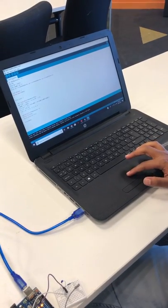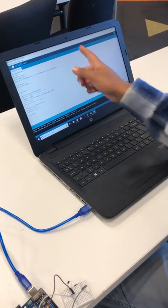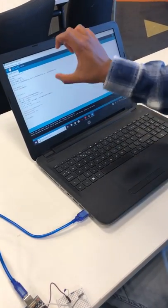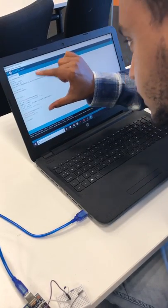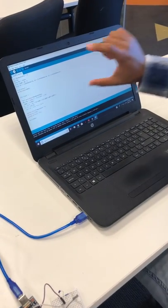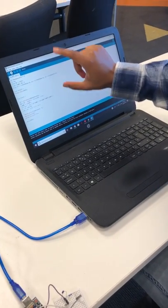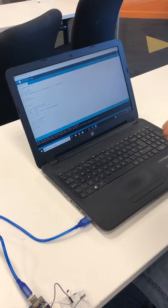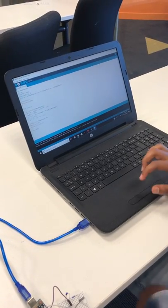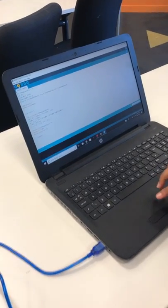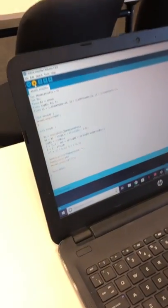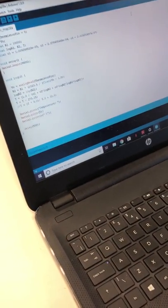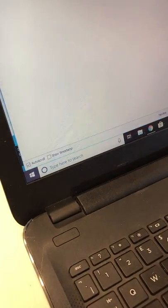I'm going to show you the code we used to display the temperature. It's compiling now.